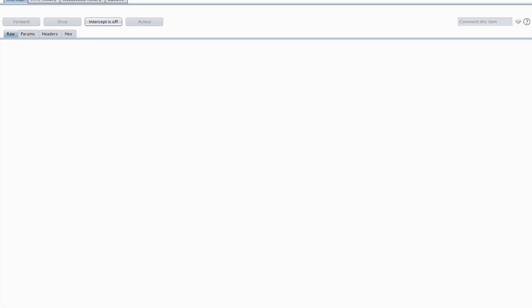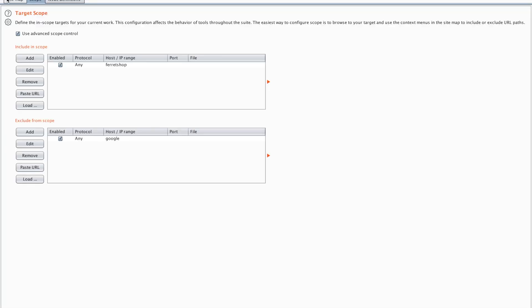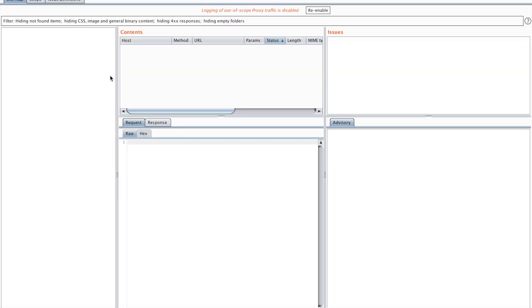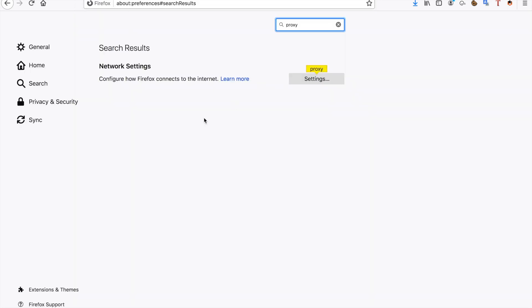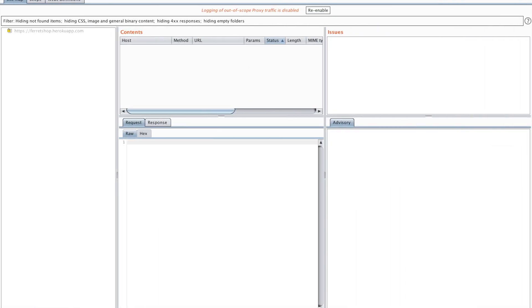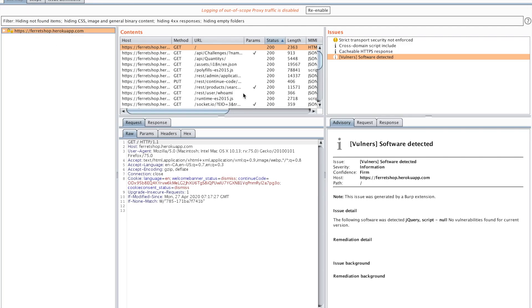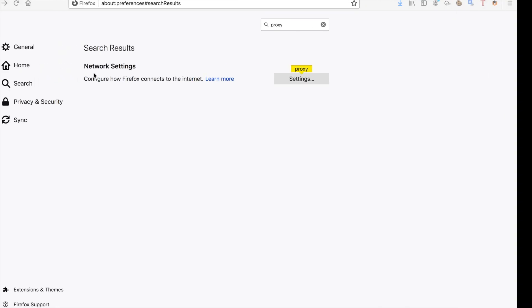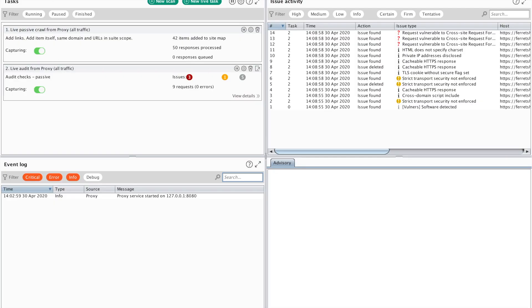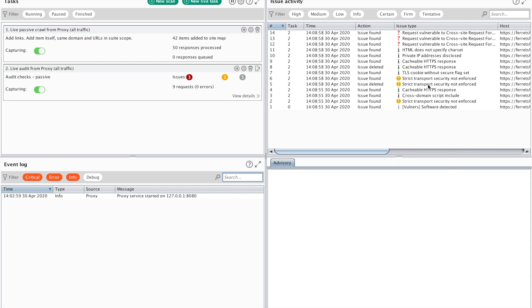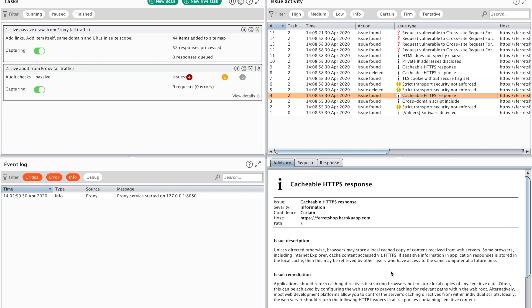Now the next thing I wanted to show you guys is on the dashboard. You can see that there are live passive crawls and live audits from the proxy. What that means is when you open the target tab again and open the sitemap, of course you have to wait a little while for our website to load. There we go, it's populating. Now when this happens you can see on the dashboard, this is specifically a pro feature, that there are scans happening in the background. For example you can see some of the errors that are generated - a strict transfer of security is not enforced, cacheable HTTPS responses have been found. This is all indications of issues that could arise on the website, but these do not necessarily indicate a vulnerability.